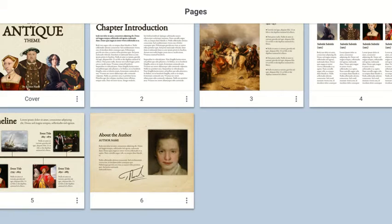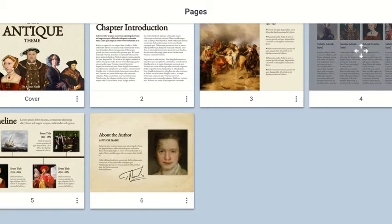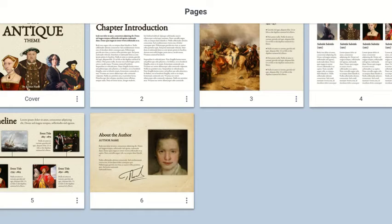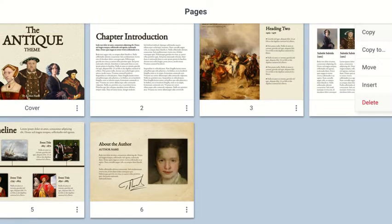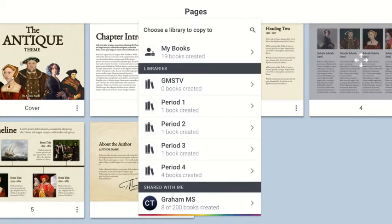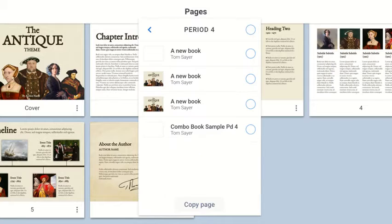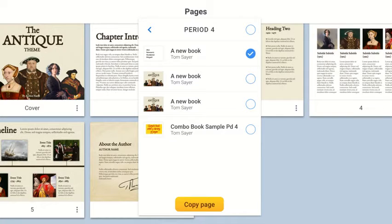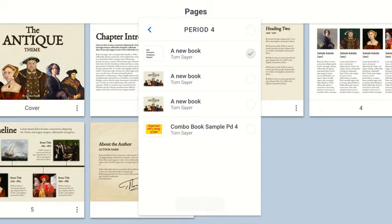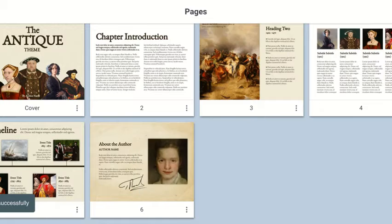So what do I do? I come over here and I go to the three dots and I go copy to and I'm in period four. And then here is Joe Schmoe's book. Copy the page.